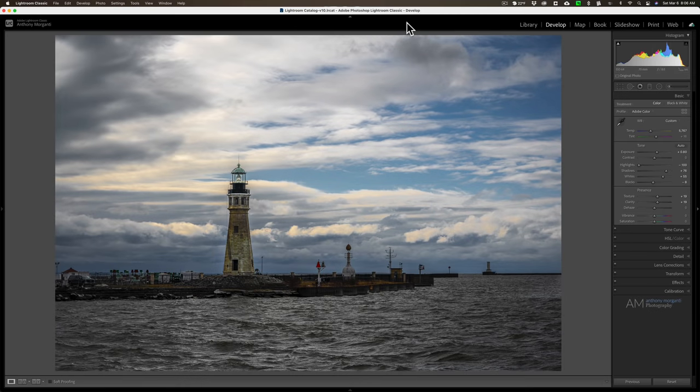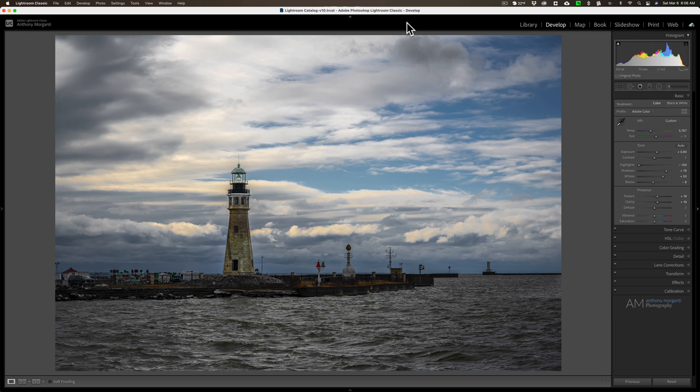Hey guys, this is Anthony Morganti. I am Mr. Photographer.com. Today we're going to talk about the best way to convert and process your image in black and white.